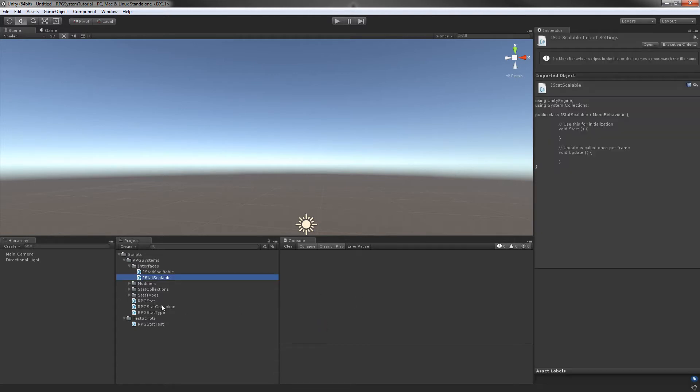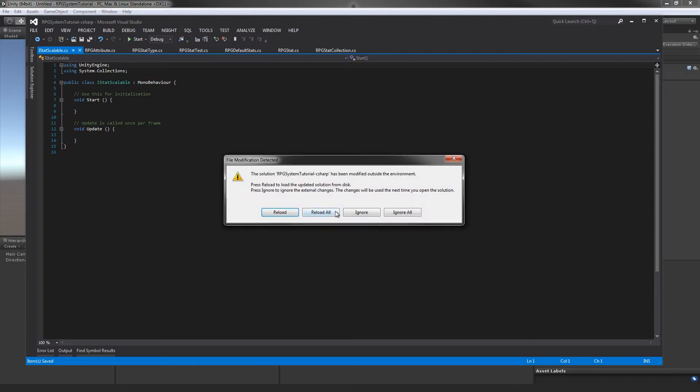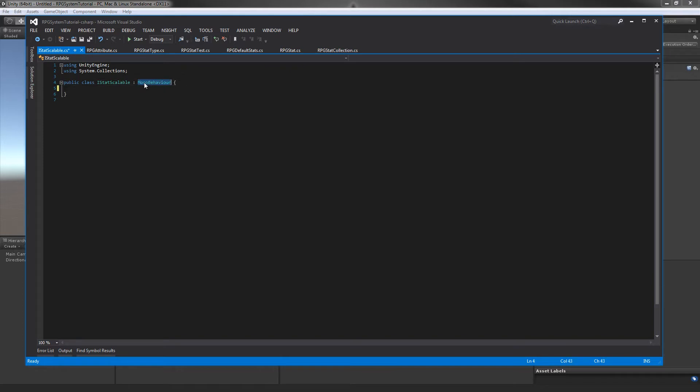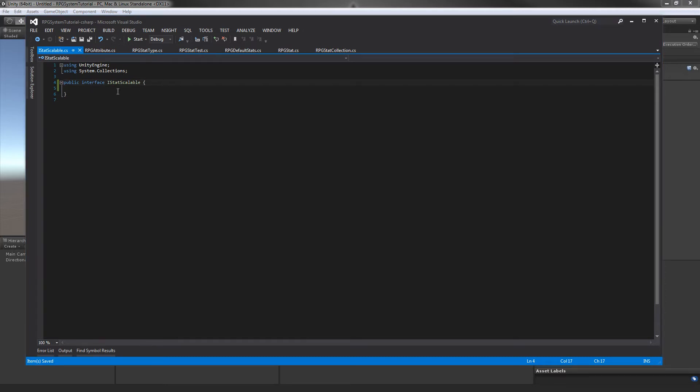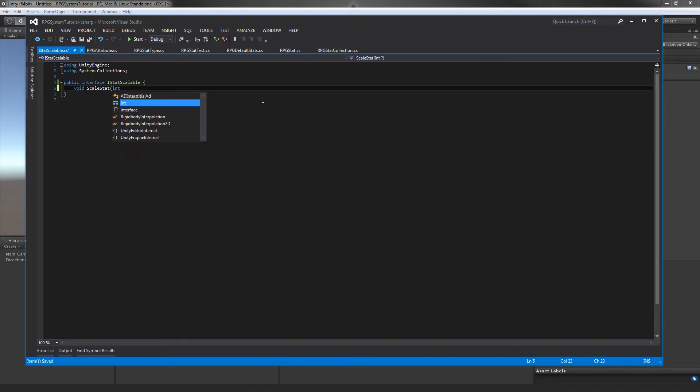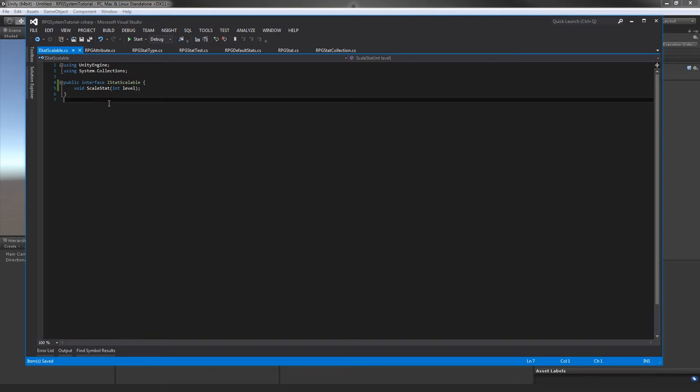Let's create an IStatScalable class because it can scale with a value. We'll open this up. This is going to be a really simple interface. We can remove all the methods and we're not going to inherit anything since it's an interface. We'll change from a class to interface. In here, we're going to have one method: void ScaleStat, and this will take an integer and I'm just going to call this level.